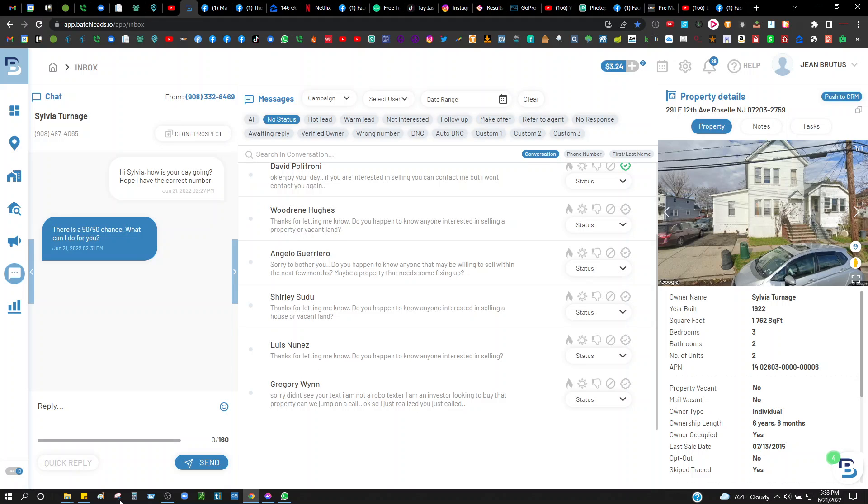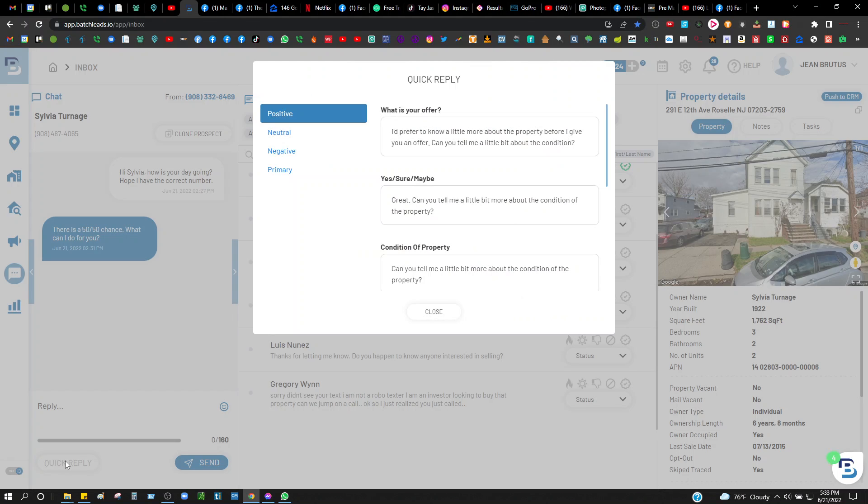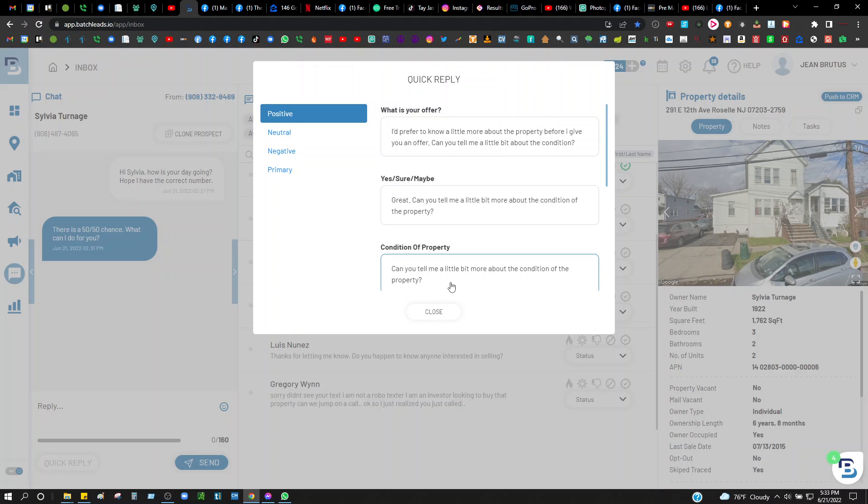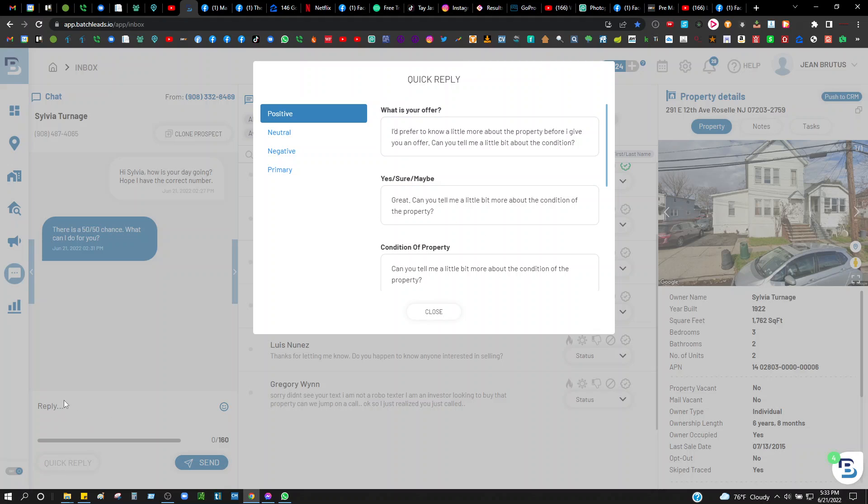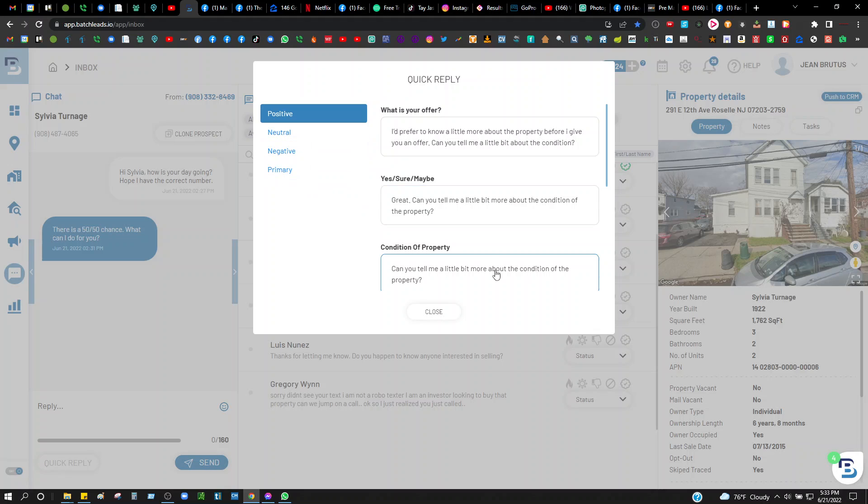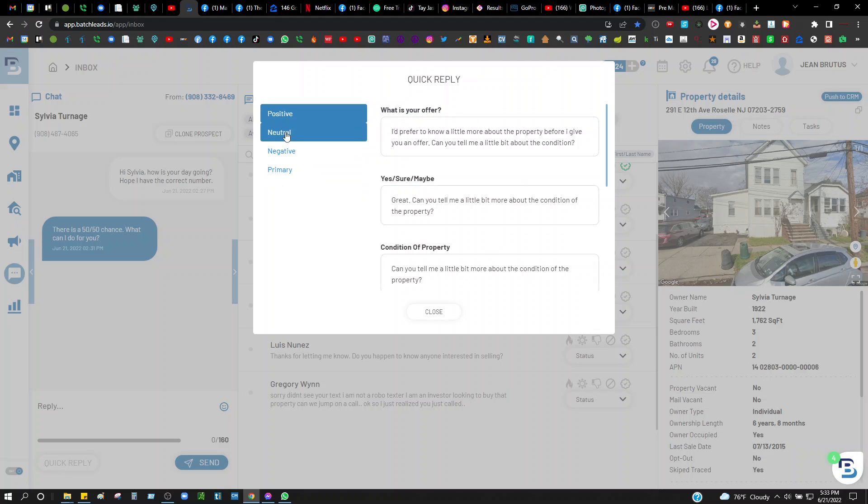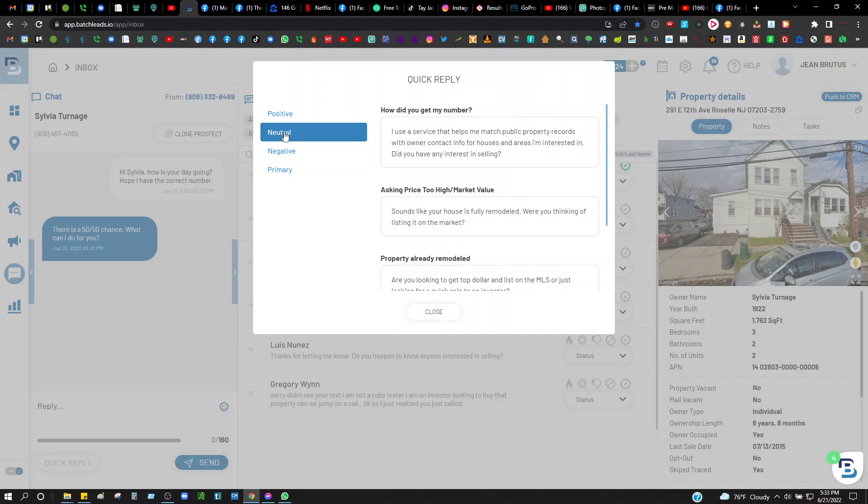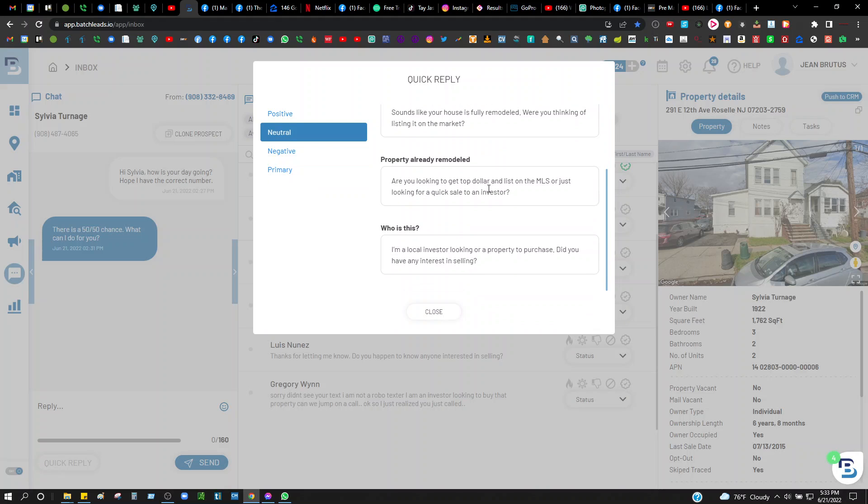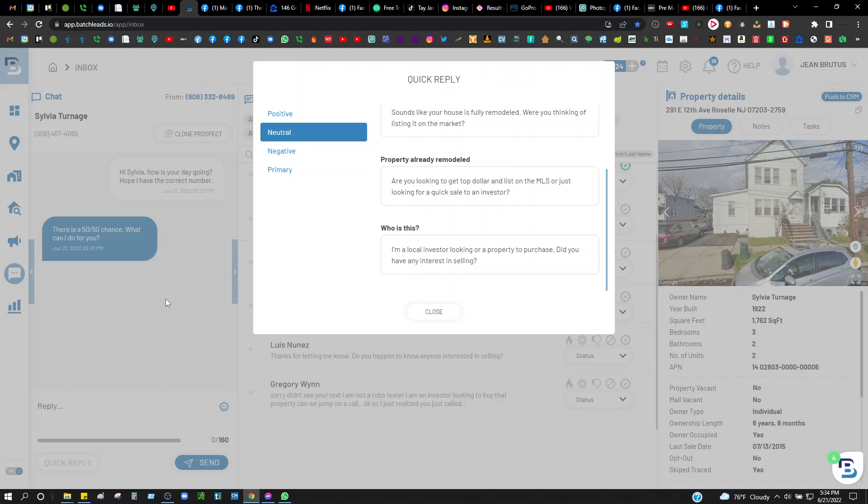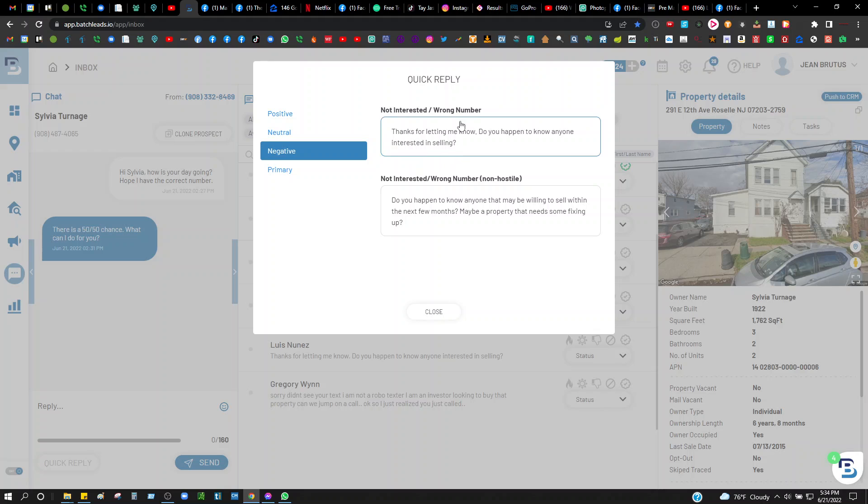You can see right here there's quick replies. These are positive - if I get a positive answer then I'll ask one of these questions and I click on it, it automatically goes to the reply box right there and I hit the send button. I don't have to keep typing, I already preloaded these. These are already preloaded for me to send replies. This is a neutral answer.